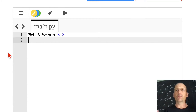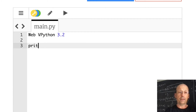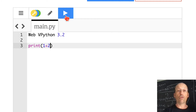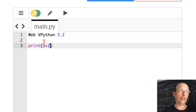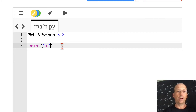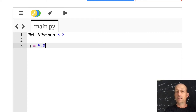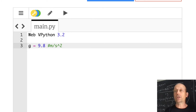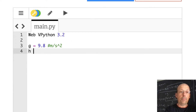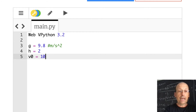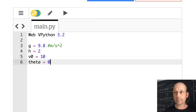We're in the editor. Don't change that first line. I'll do something simple: print(1 + 2), run it, and it outputs 3 — correct. Now let's set up our variables: g = 9.8 (m/s²), h = 2, v0 = 10. Python uses numbers, so if you want units you include them as a comment after a hash symbol — Python ignores anything after the hash. Then theta_d = 0 (in degrees).